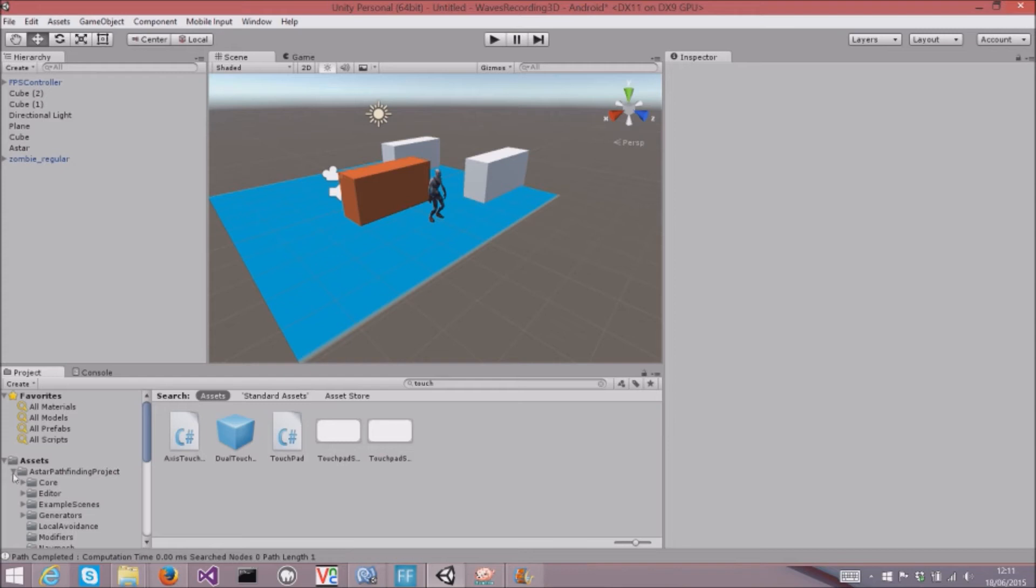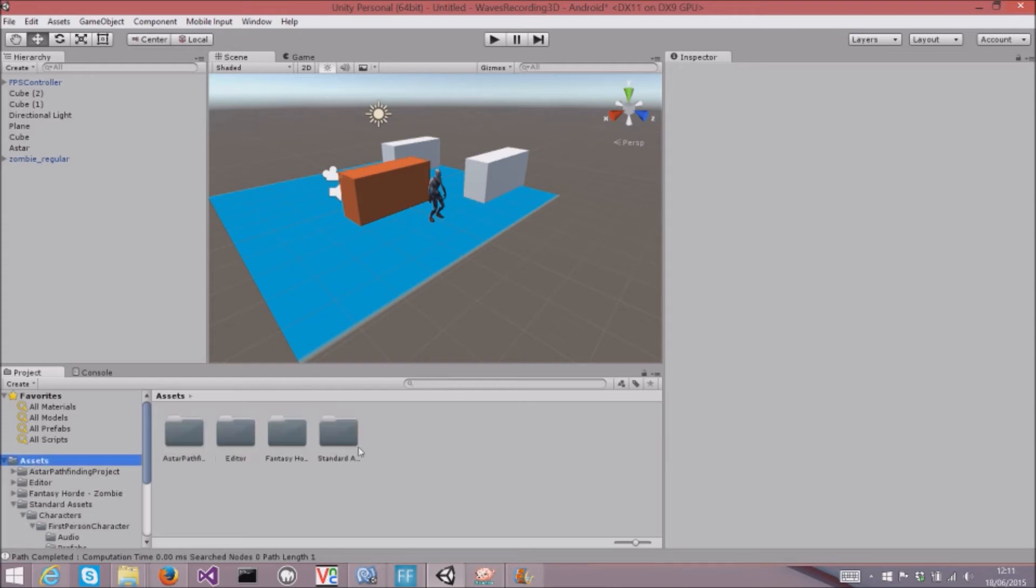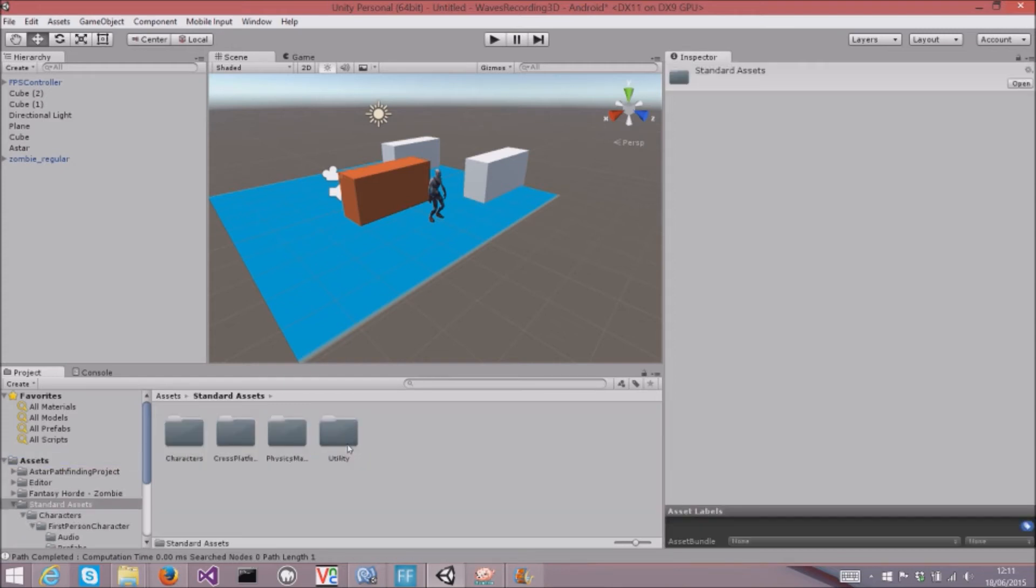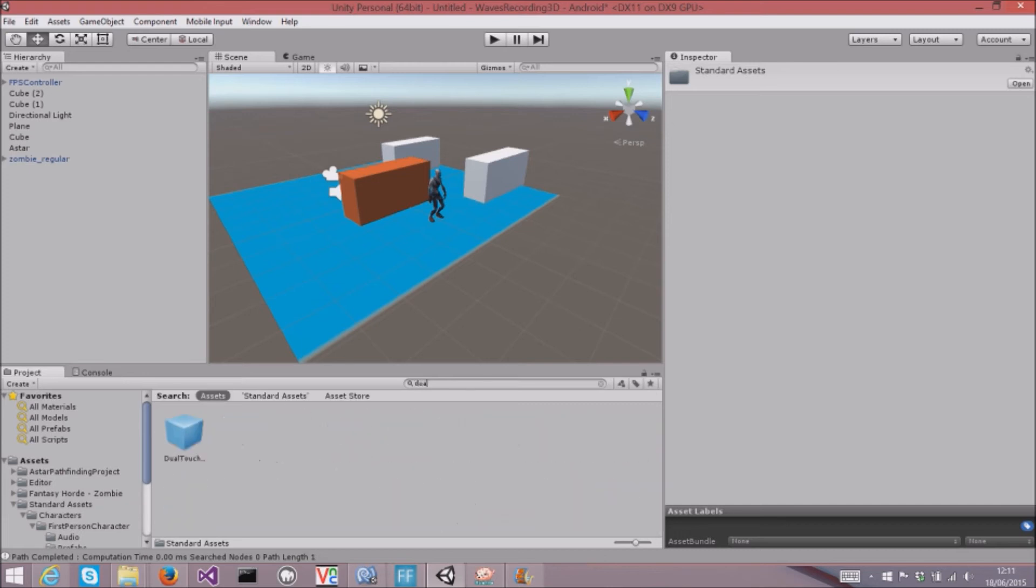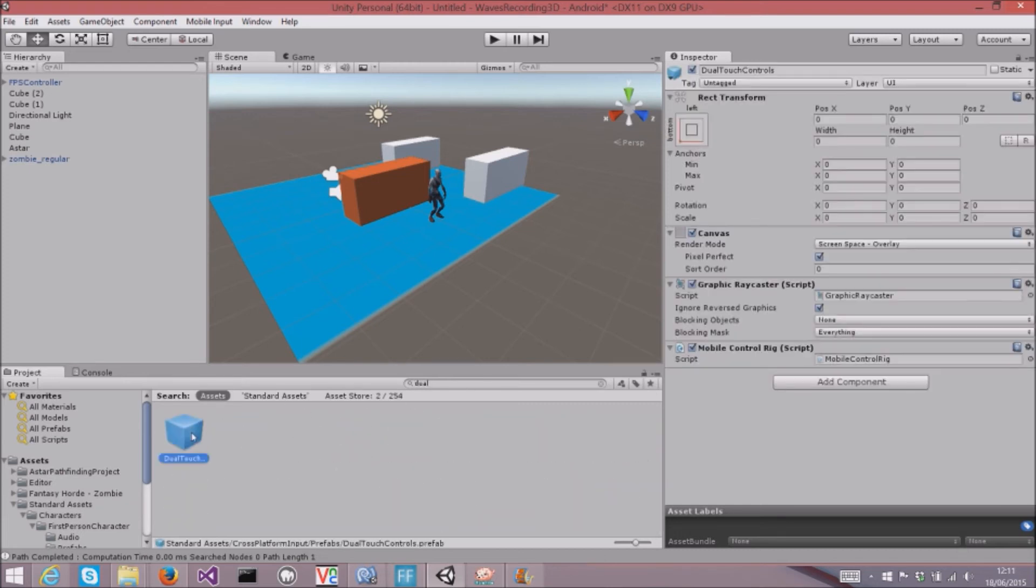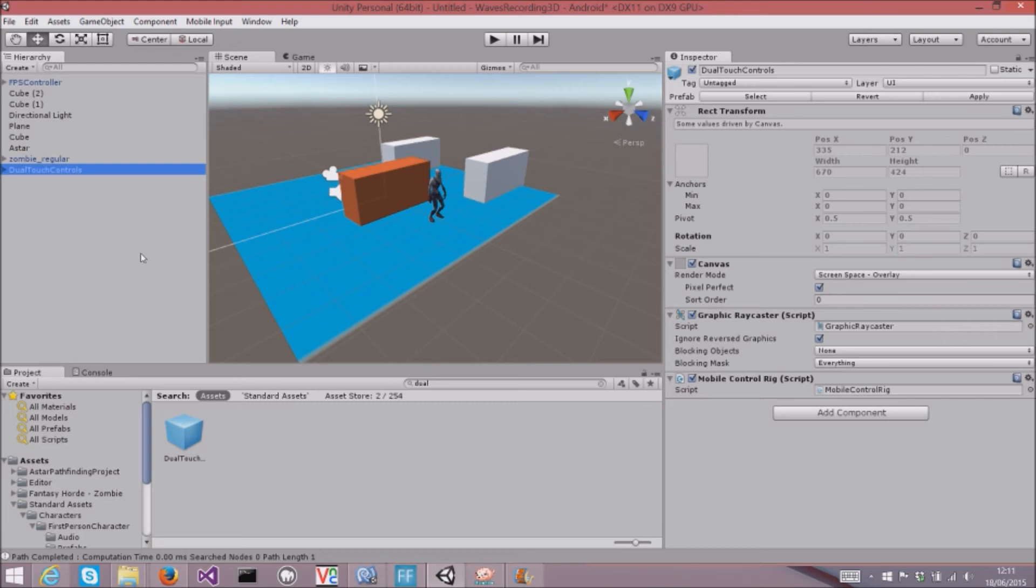And then I saw I've got this Standard Assets directory. I looked this up on the Unity documentation, and it's really easy to add some touch controls. You just search for dual touch, and then this prefab you just drag on, and this will work with the FPS controller.